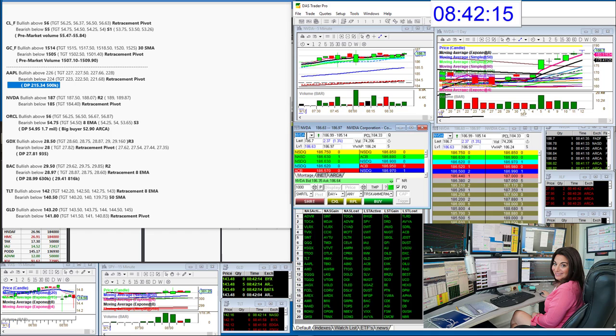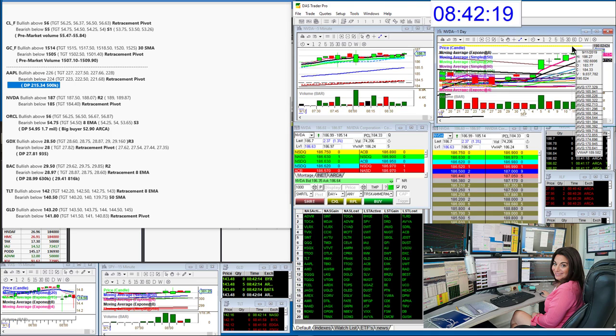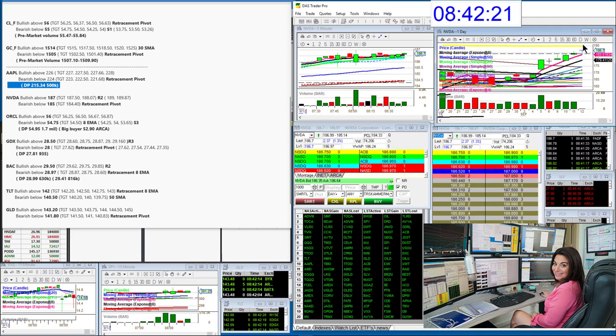NVIDIA, bullish above 187. It looks like it might want to go and hit that VWAP on the daily chart, this yellow line. Bearish below 185.